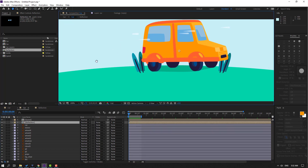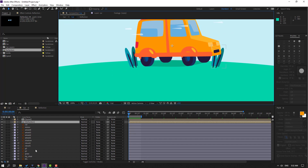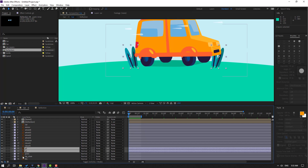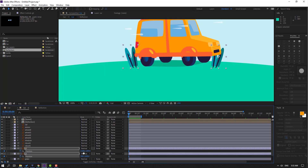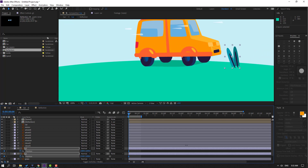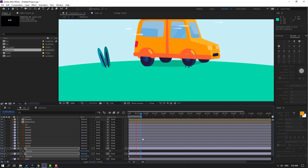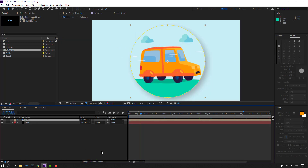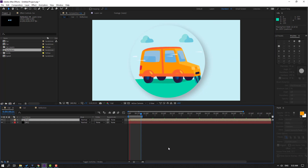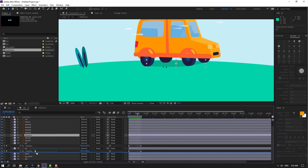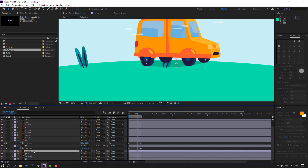Now select objects G2 and G1. Press P, make a new position keyframe, and move to the right. Go to the next point and move to the left. Let's see — okay. Back to the car composition, press N to set the work area. Let's see — very nice. Select the shadow layer and move it behind layers G1 and G2. Okay, this is good.